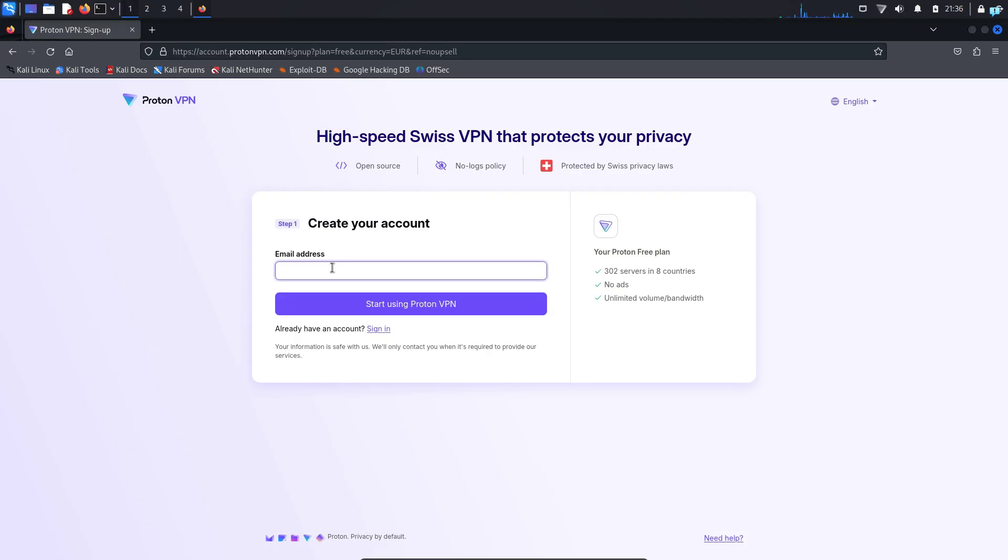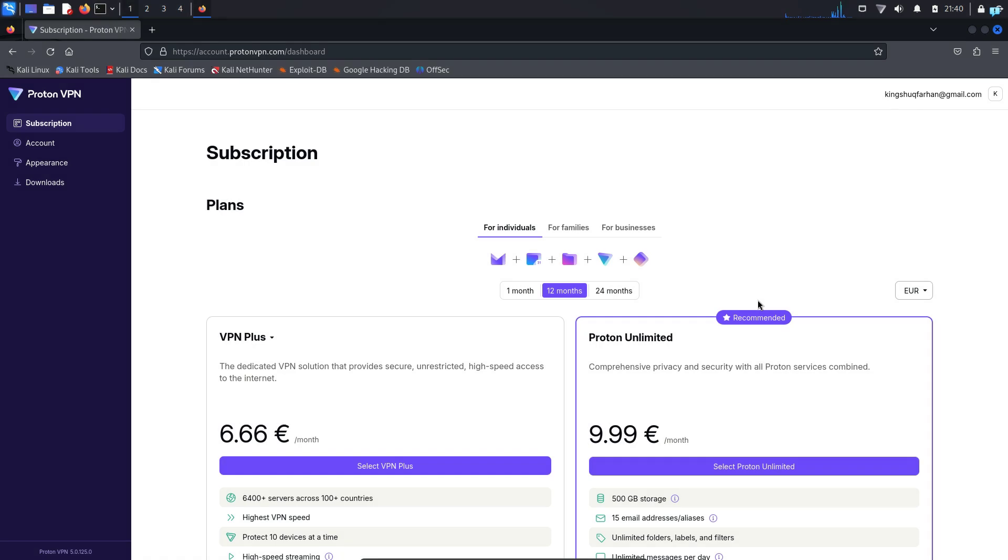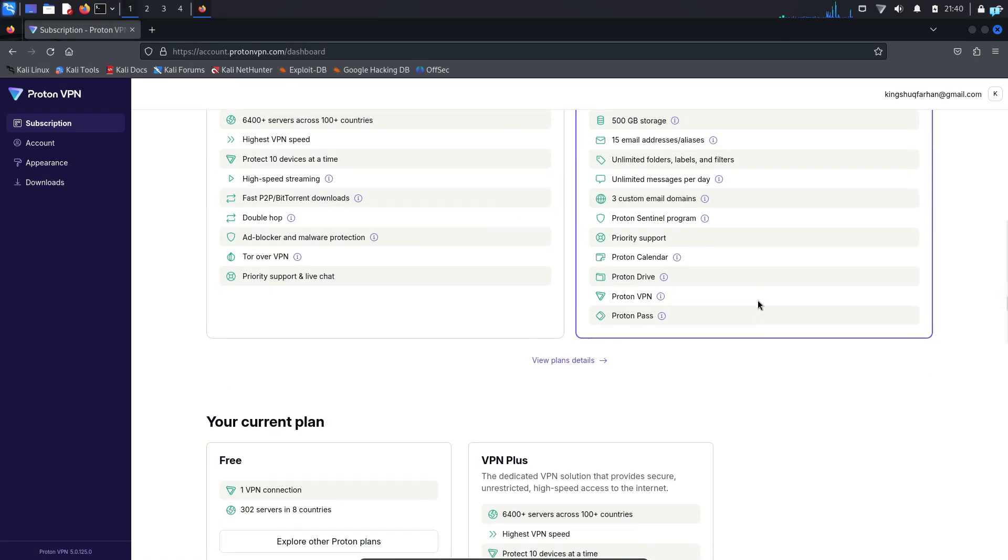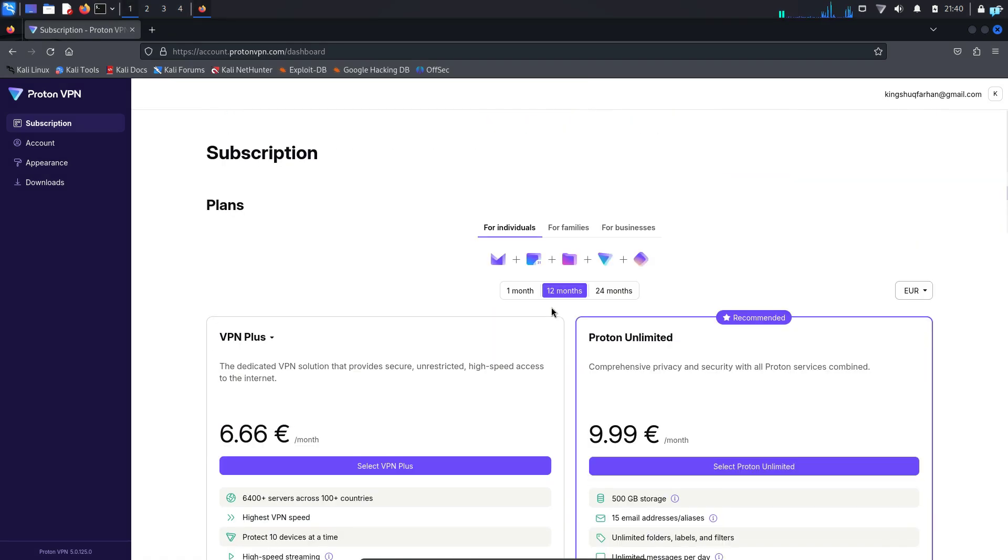Now you have to create your account. Type your email address in this box and click on start using ProtonVPN to create your account. After your account is created and you're logged in, your dashboard will look something like this.